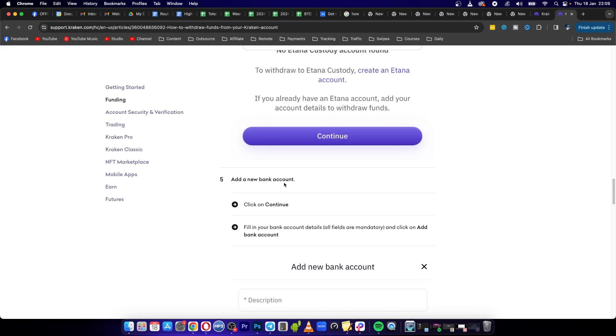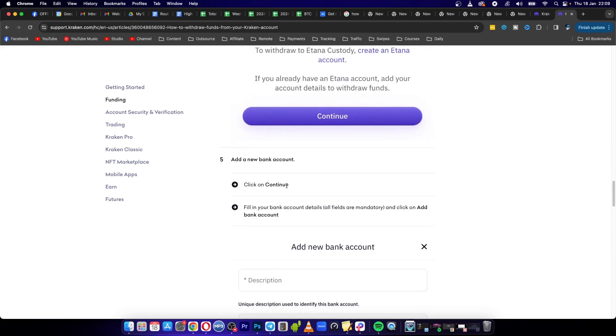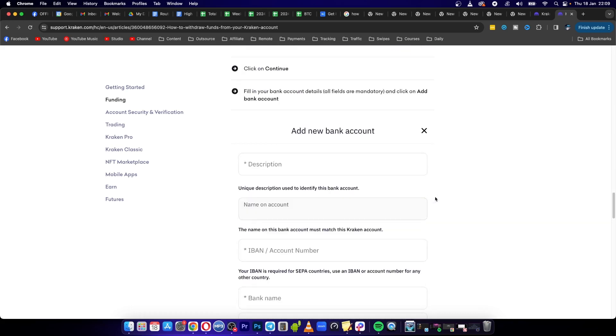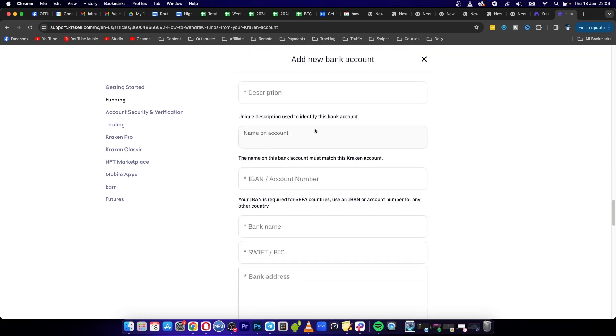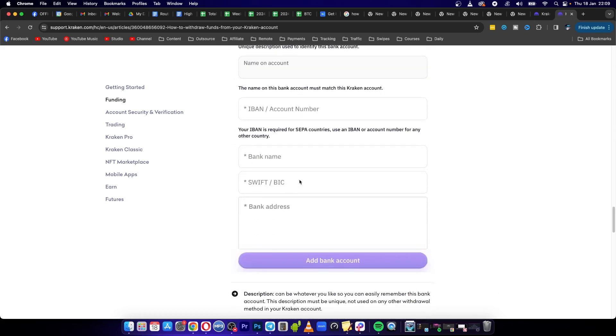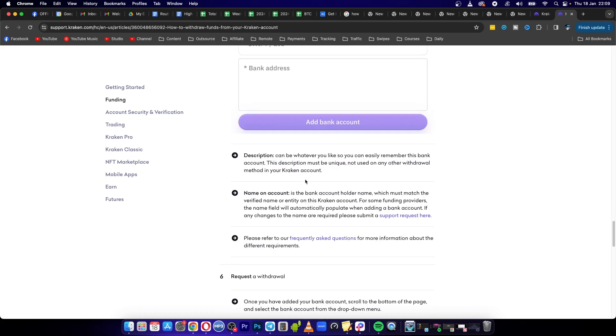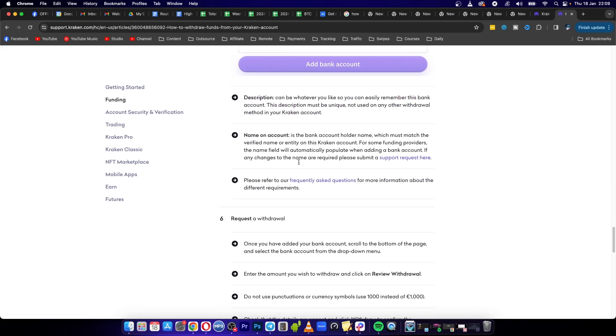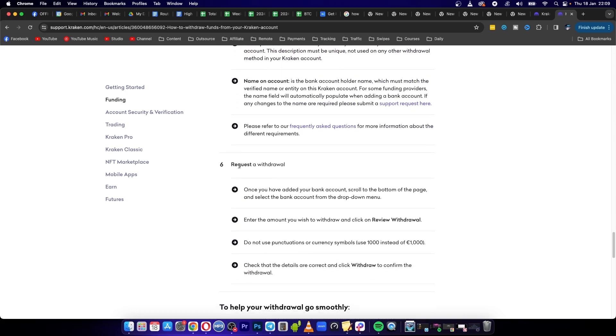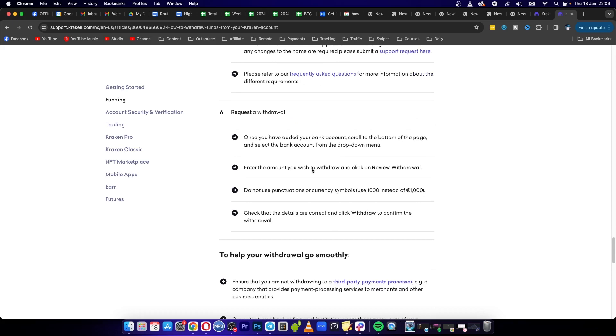Then you have to add a new bank account. Click on continue. Fill in your bank information. So the description, the name on bank, the IBAN account number, the bank name, the swift code, the bank address. And then basically you need to click on request withdrawal.